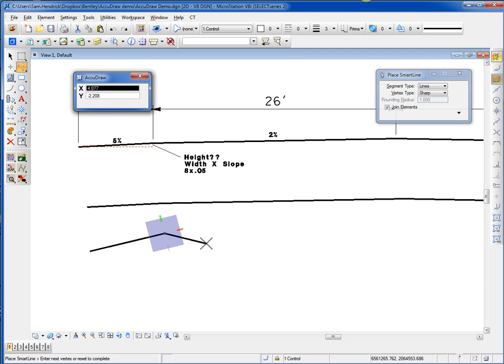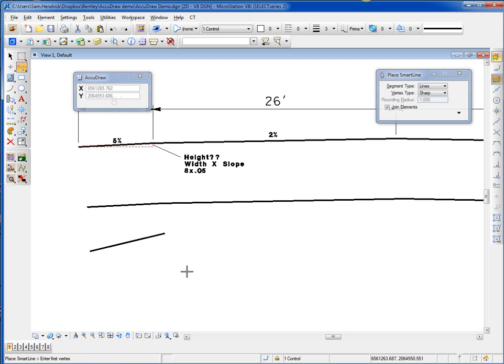So you could do just a straight cross-section, or you can even apply a vertical exaggeration. Have fun with AccuDraw.